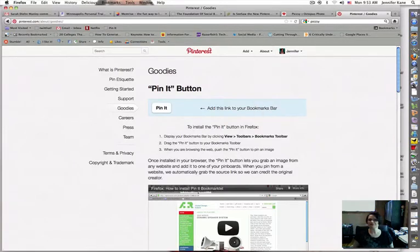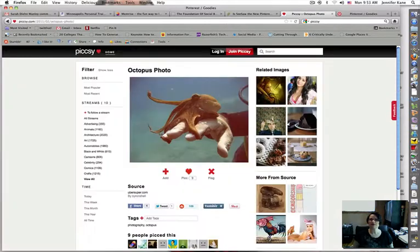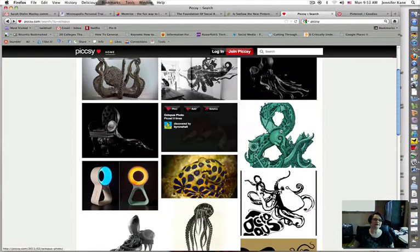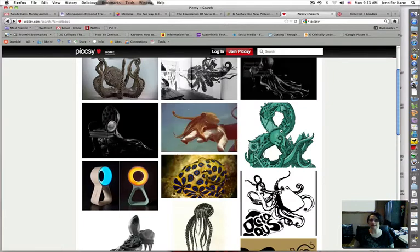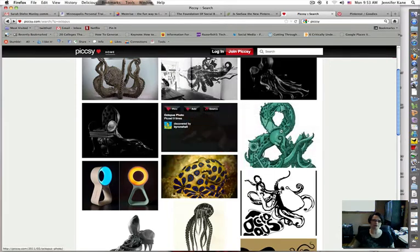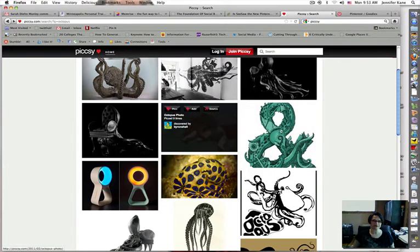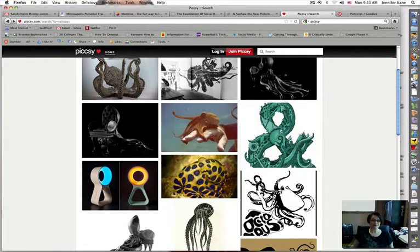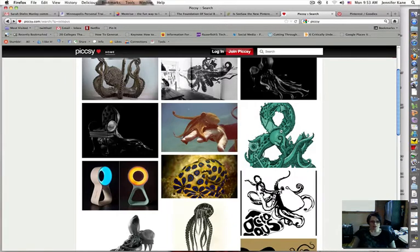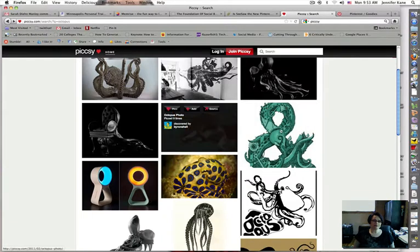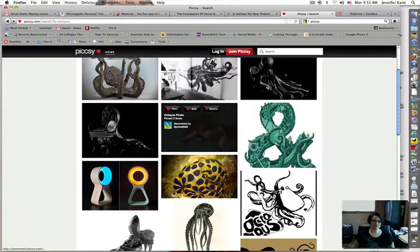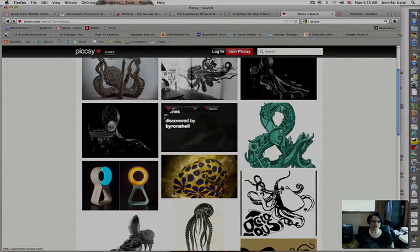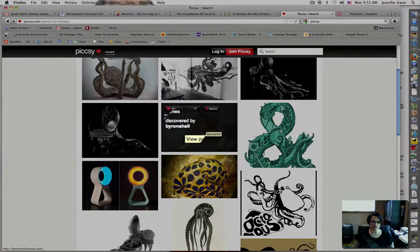So I'm going to start out here at this site called Pixie, which is an aggregator site that aggregates images from across the web and I've done a search for the word octopus and I've seen a picture of an octopus that I do not have on my octopus board. Why do I have an octopus board? Just because they're kind of interesting and mushy and they kill things. So I want to add this picture to my board. I'm going to go ahead and click this picture. You can see it's got some information about it's been picked a number of times and it was discovered by this Byron guy.